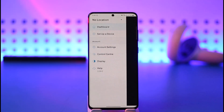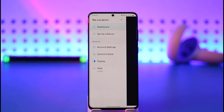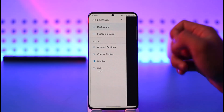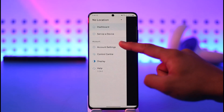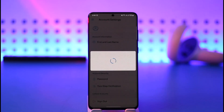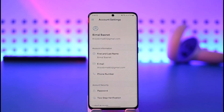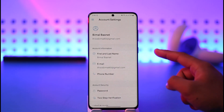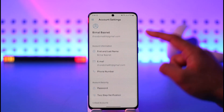Once you tap the three lines icon from the top left, you'll find a section that says Account Settings. Go ahead and tap on the Account Settings button. Once you tap it, you'll find a section where it says your first and last name, so just tap on it.